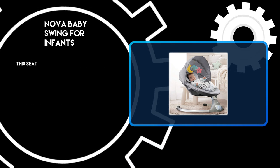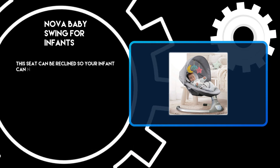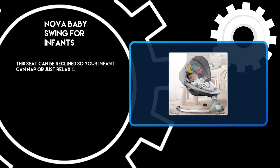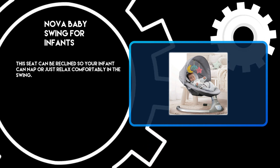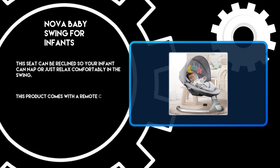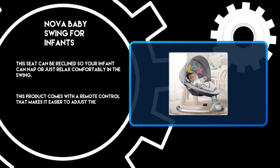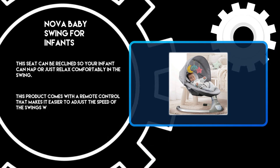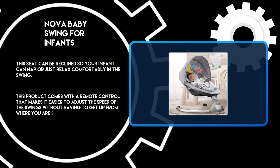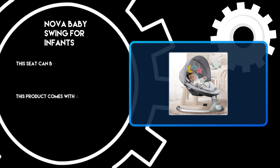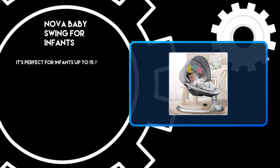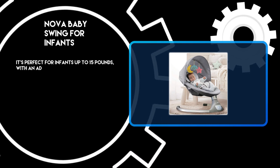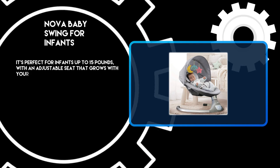This seat can be reclined so your infant can nap or just relax comfortably in the swing. This product comes with a remote control that makes it easier to adjust the speed of the swings without having to get up from where you are sitting. It's perfect for infants up to 15 pounds with an adjustable seat that grows with your child.